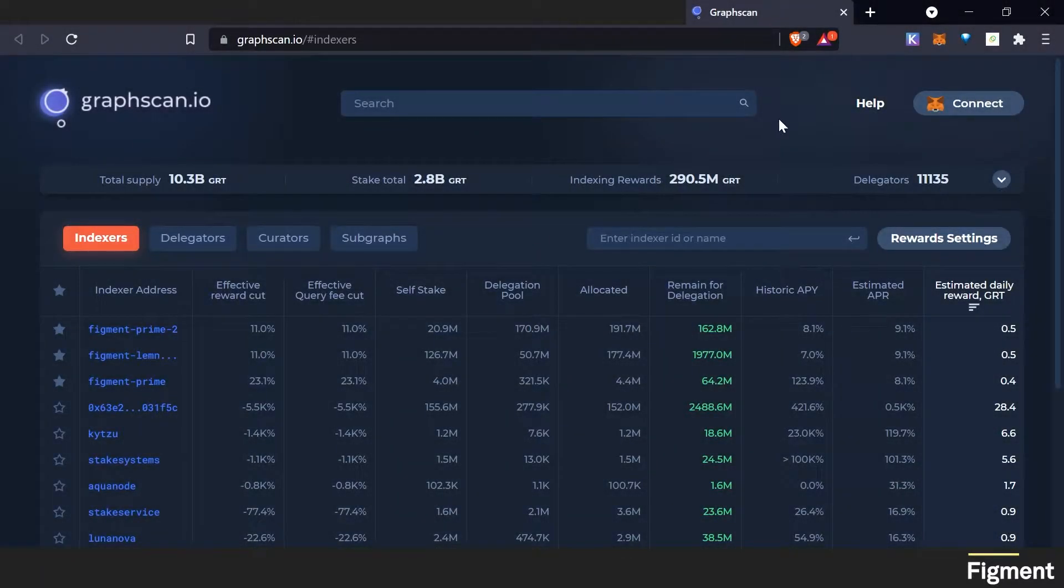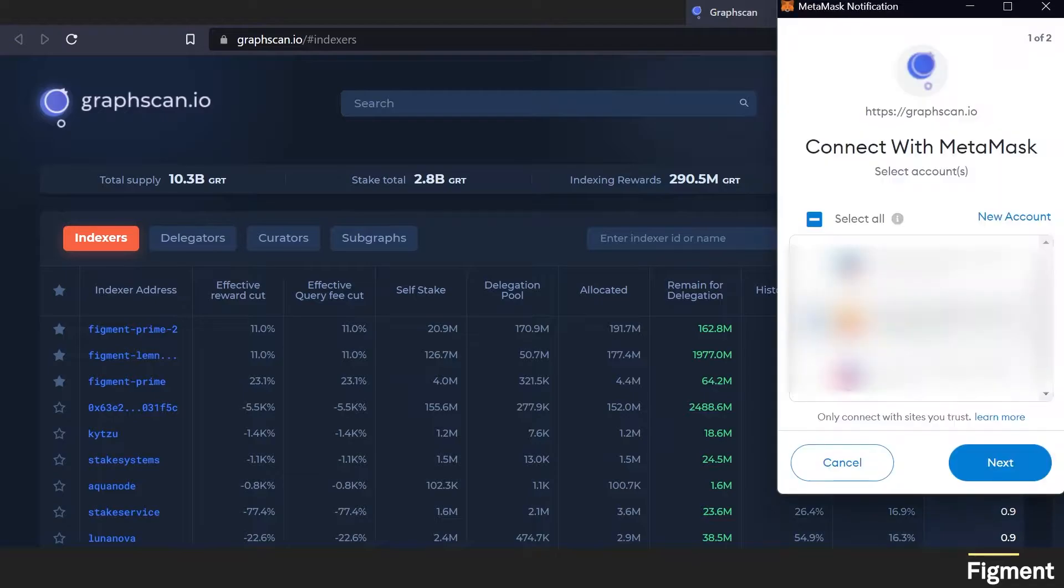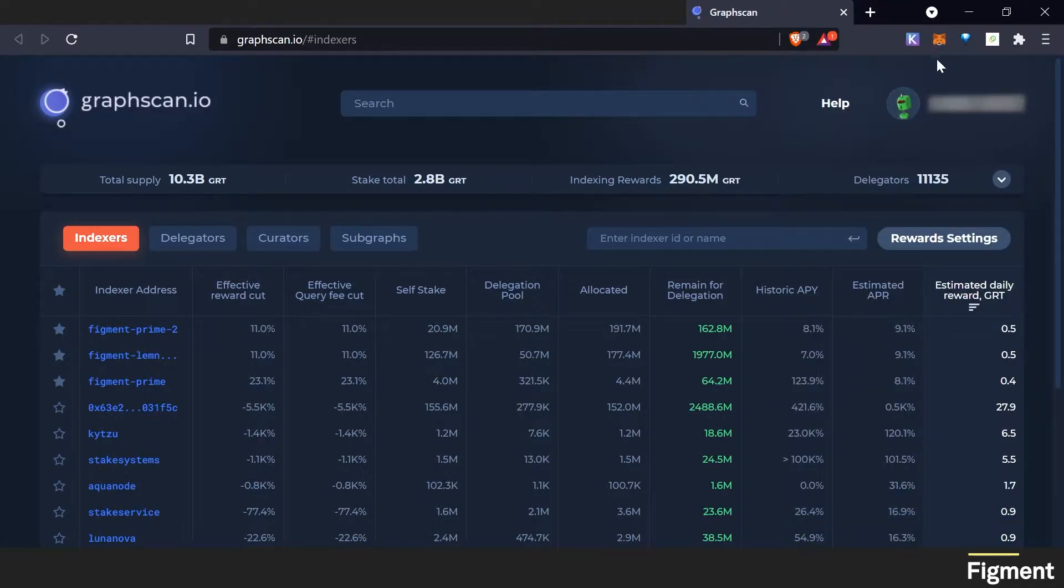Go to the site graphscan.io/#/indexers. The first step to delegating is to connect our wallet and make sure we're on the right account. Now that we are connected,